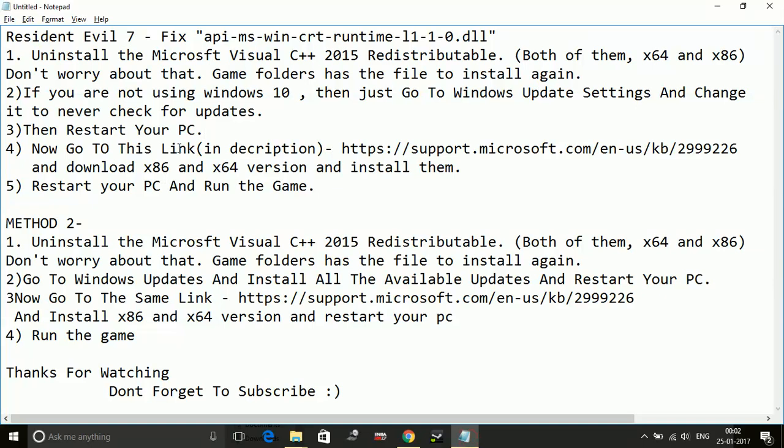Once you restart your PC and try running the game, most probably it will work. If it doesn't, try method number two.